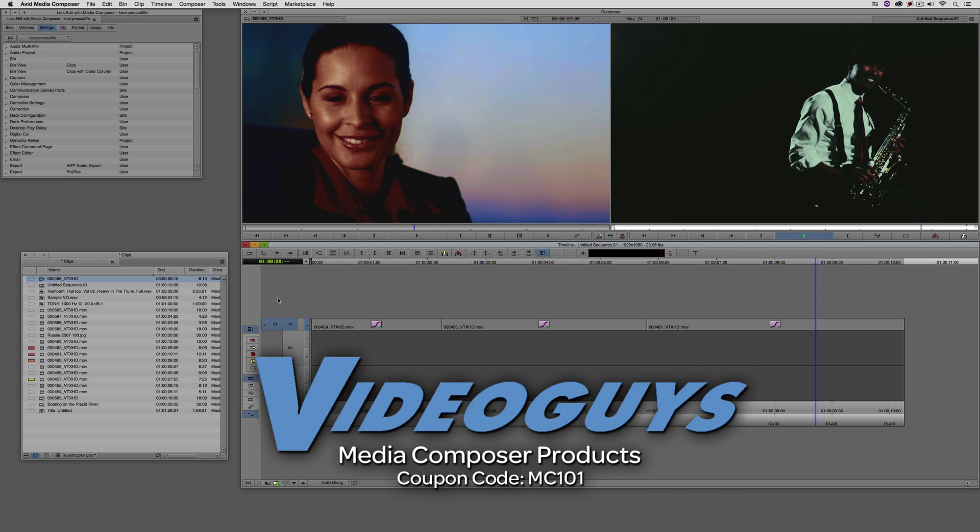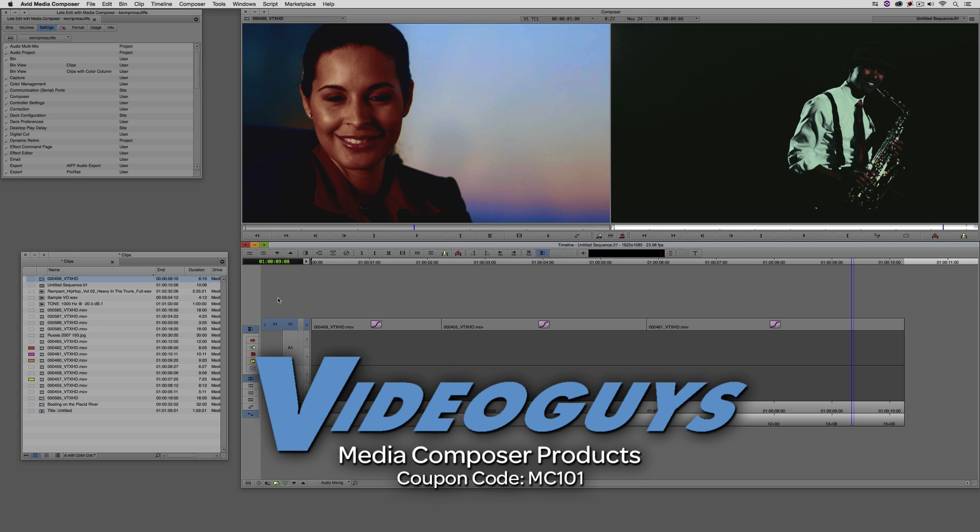Now, as we're wrapping up, I want to remind you that if you're looking for great deals on Avid Media Composer software licenses, subscriptions, and upgrades, use coupon code MC101 for 5% off any purchase at VideoGuys.com.